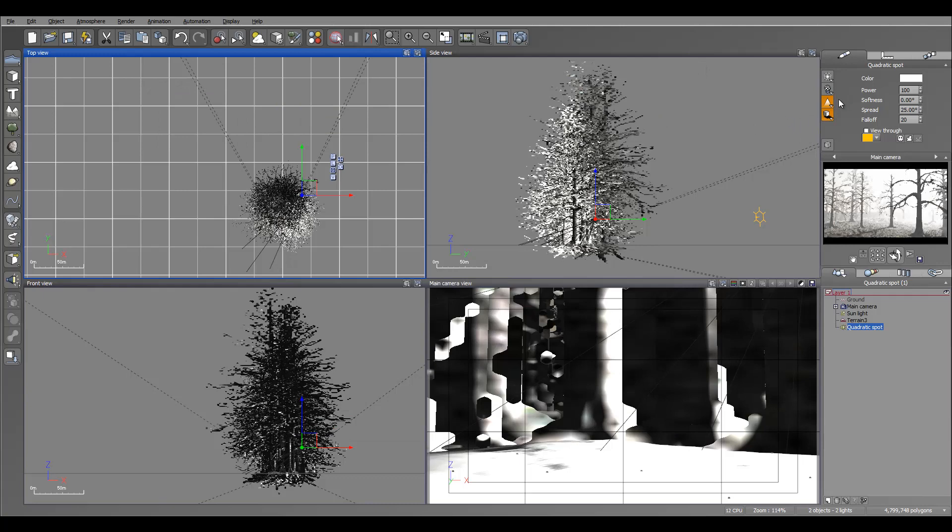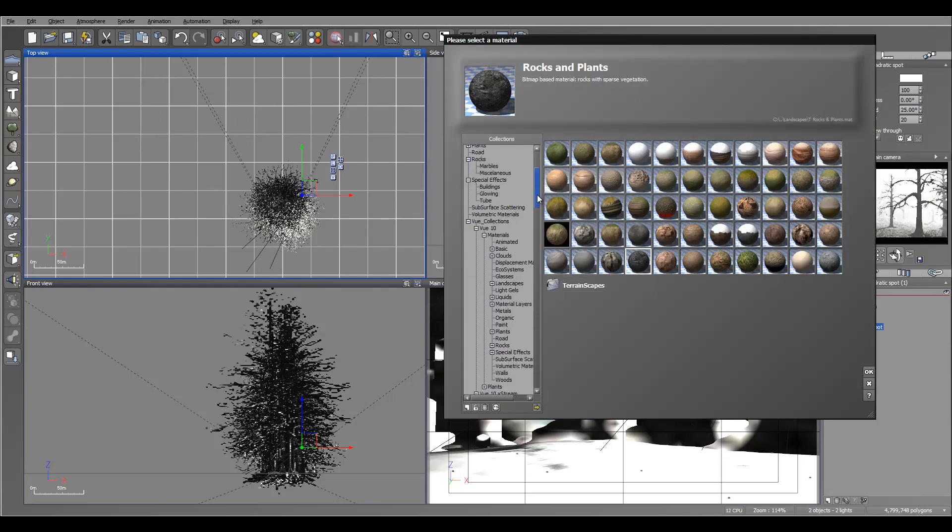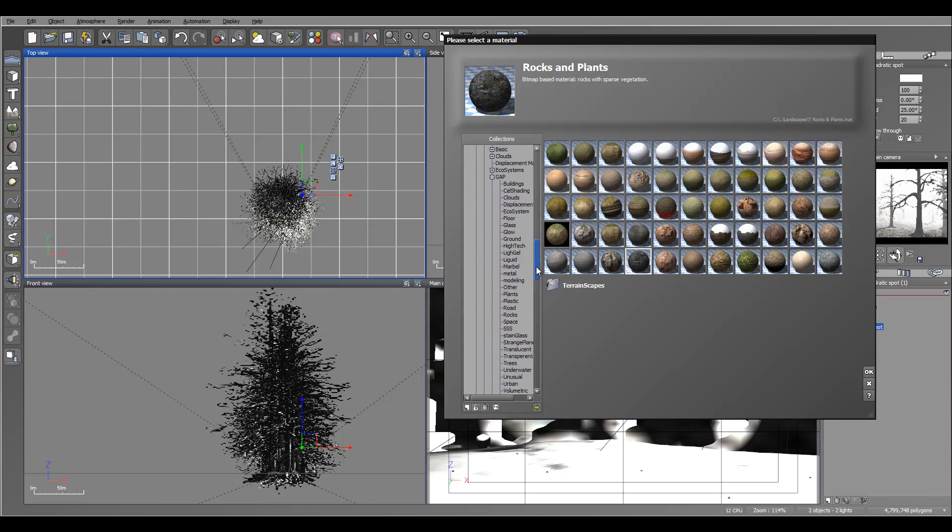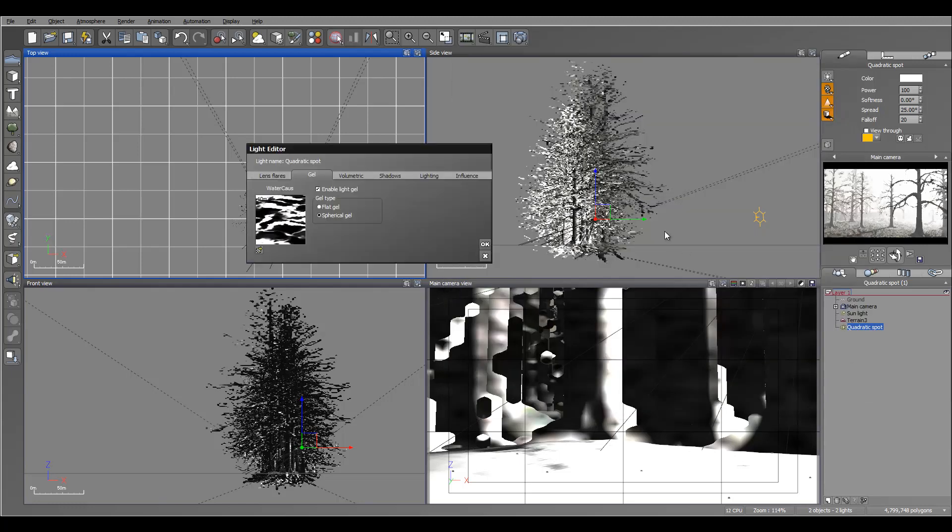So to add those lights we actually want to use a light gel at this point. I'm going to open and what I'm going to do is use a light gel from the Geekatplay pack. The reason why is I just like a little bit more contrast.